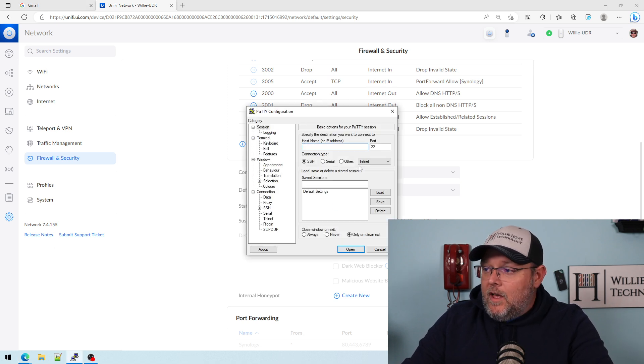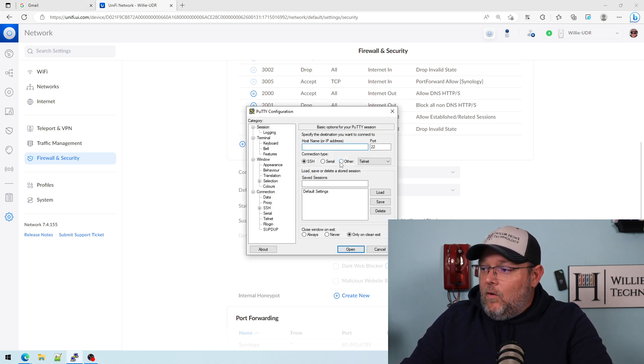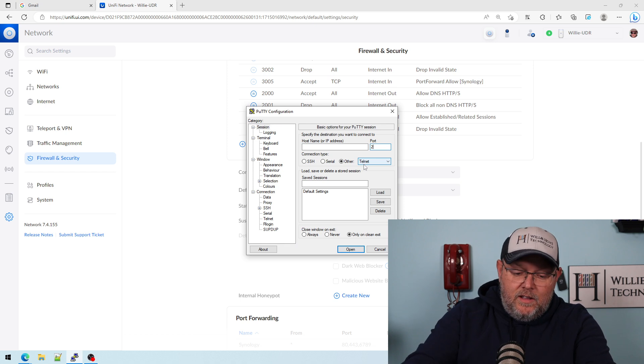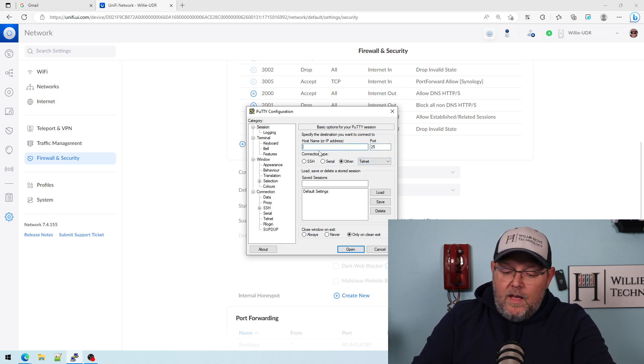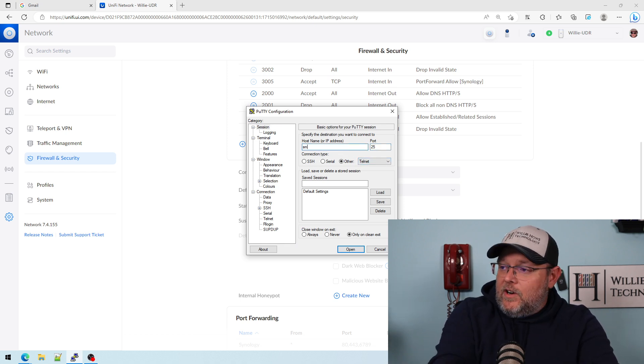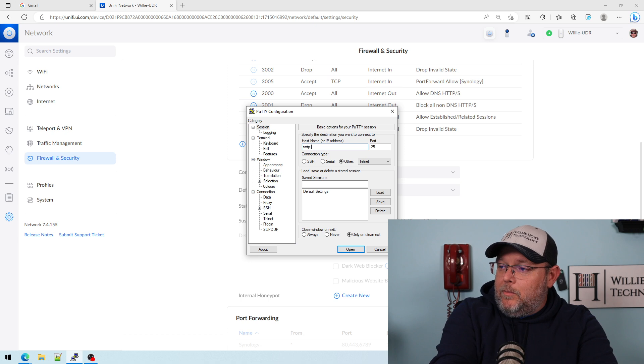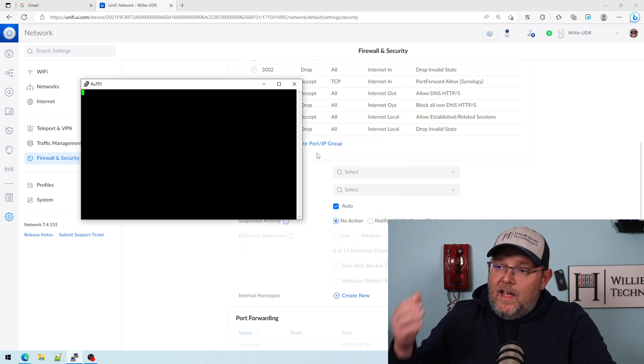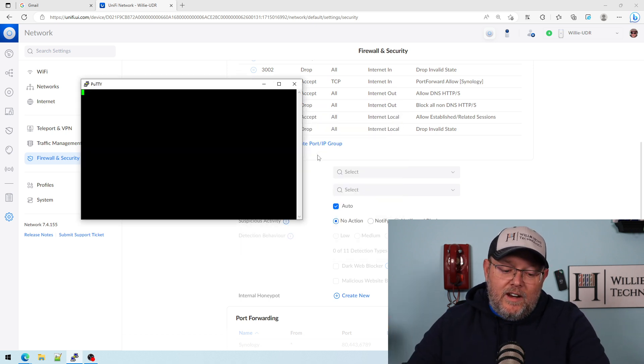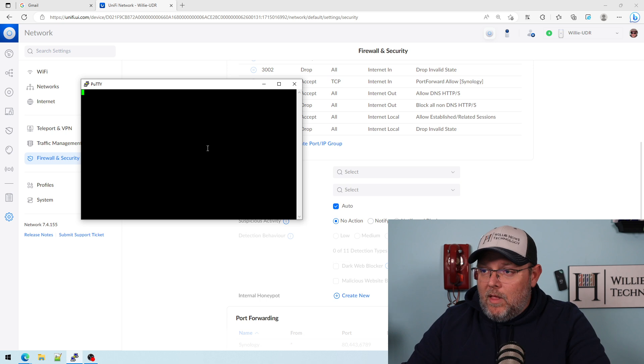So we're going to open up our trusty putty again. And now we're going to try to do our smtp.aol.com. And you can see that it is being blocked.